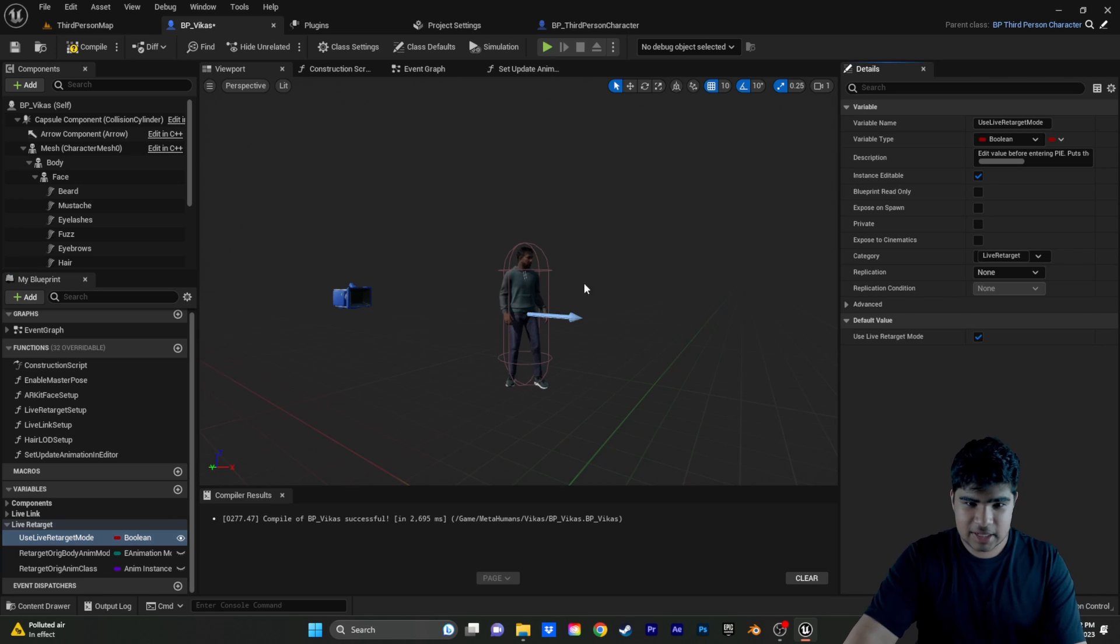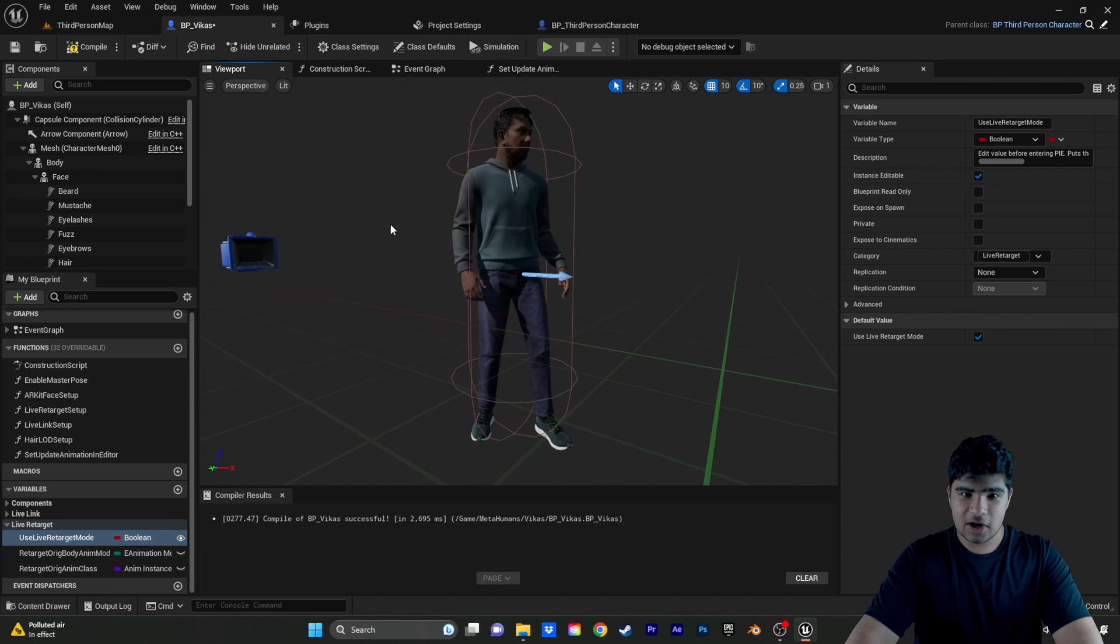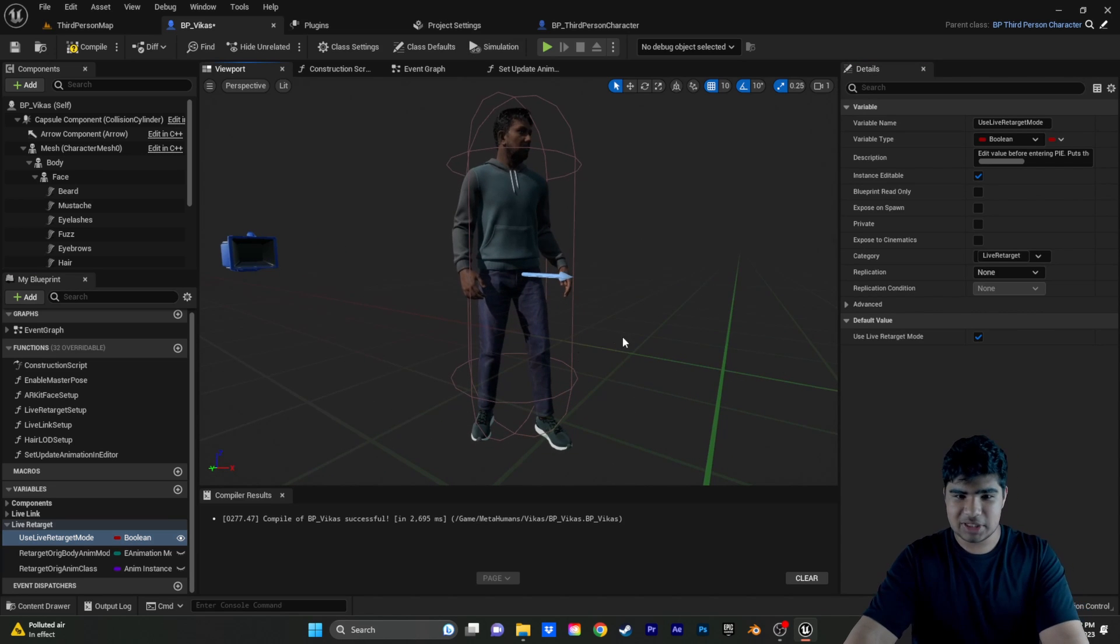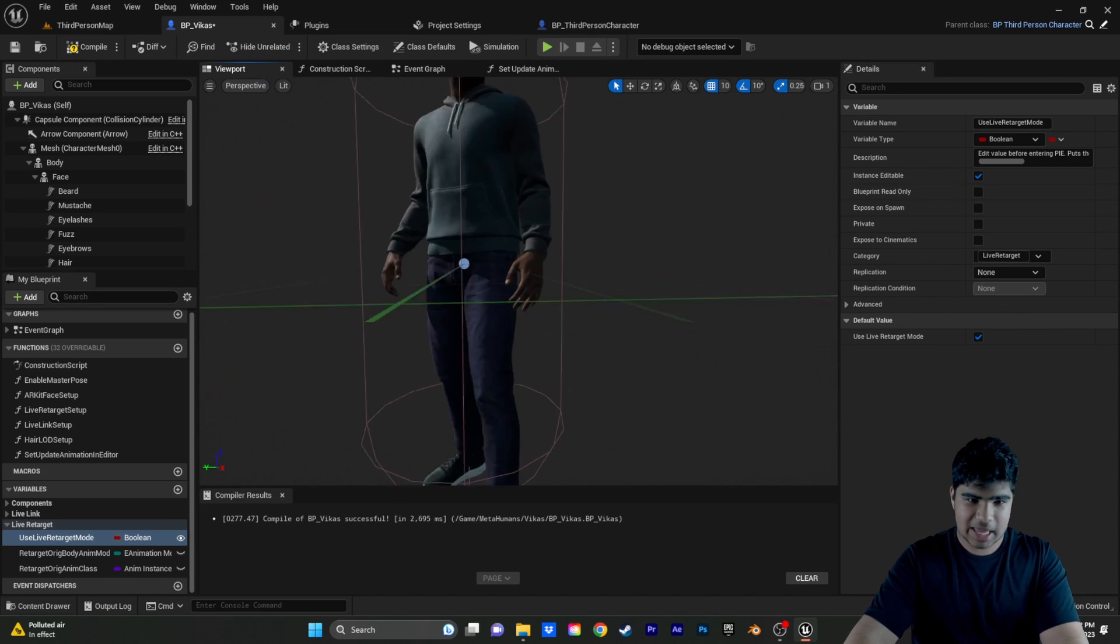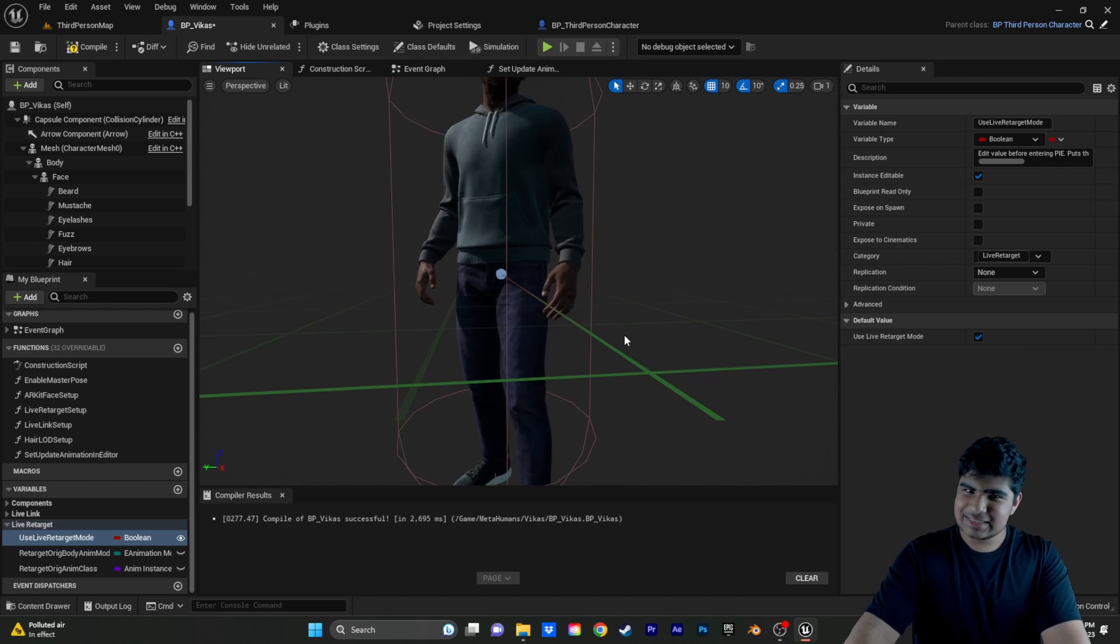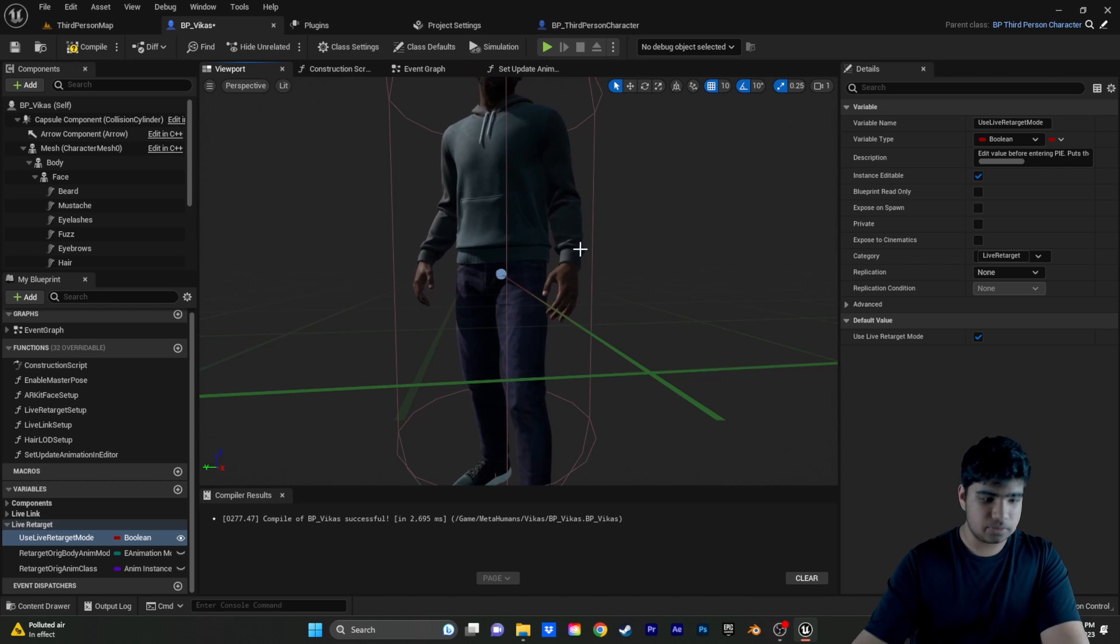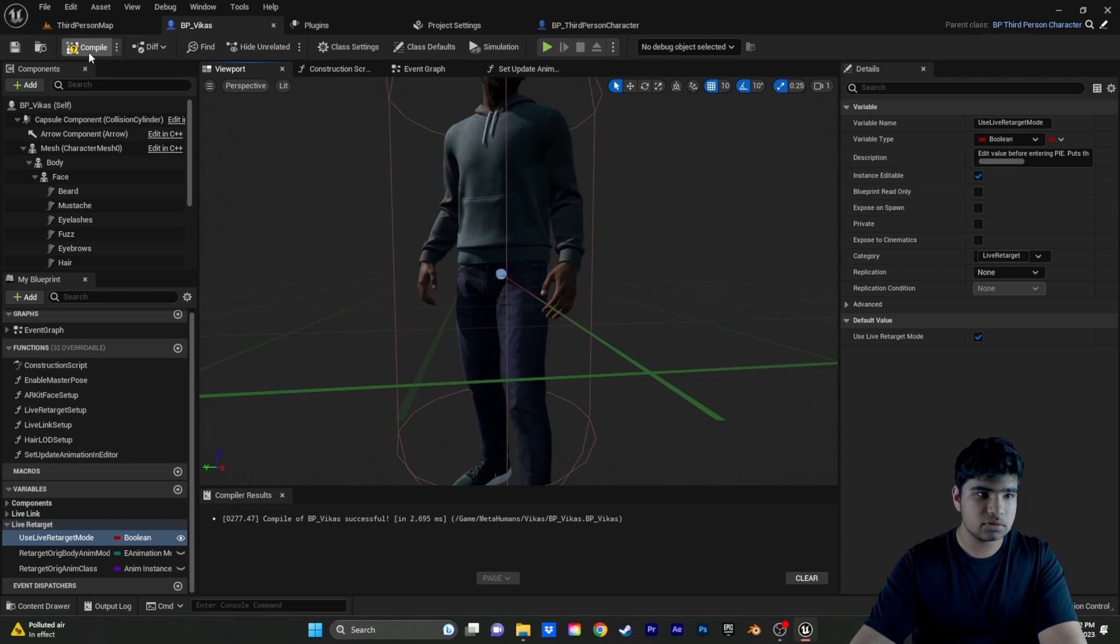And, that's a, oh yeah. Now, you can already see our metahuman taking on some animations. But, still not the best. So, save all. Compile it.